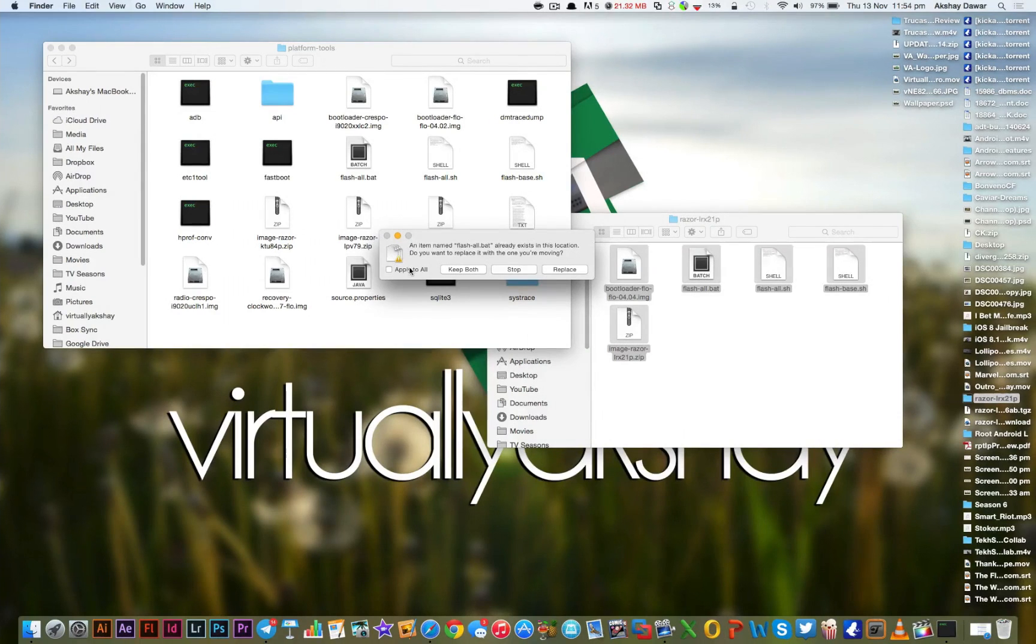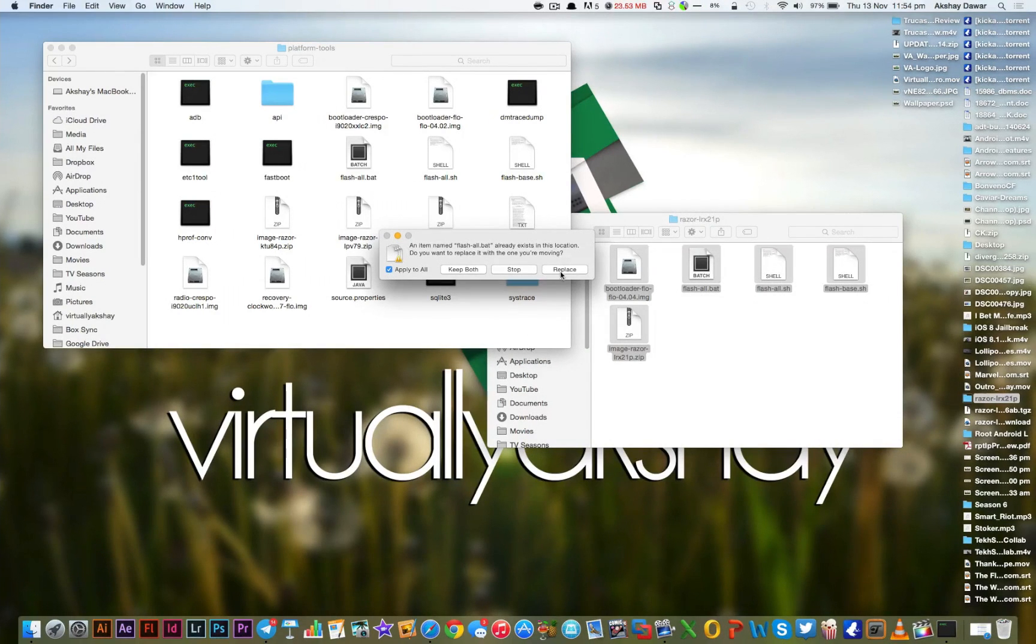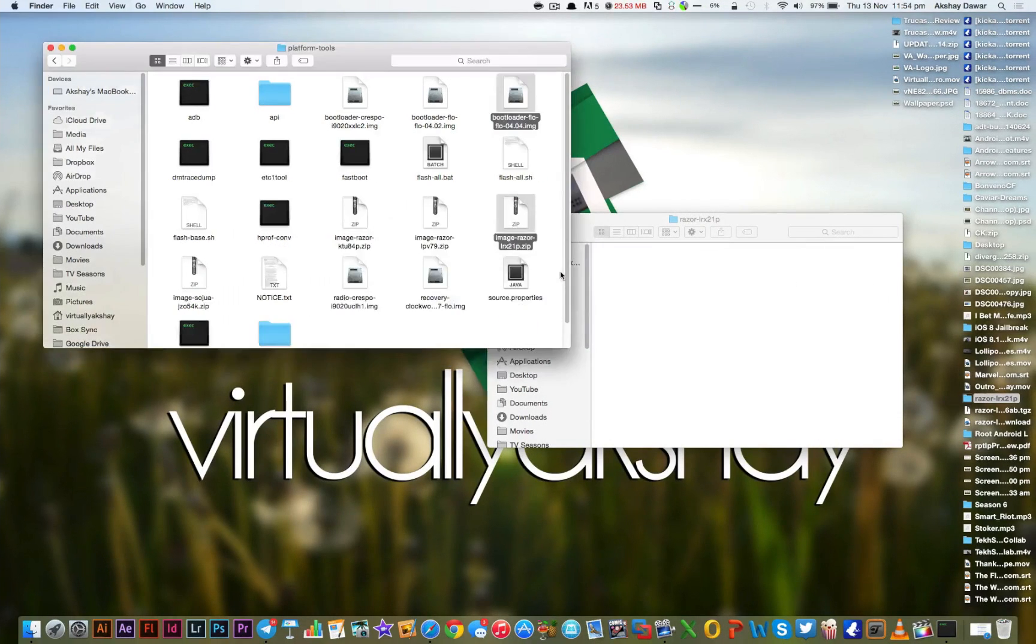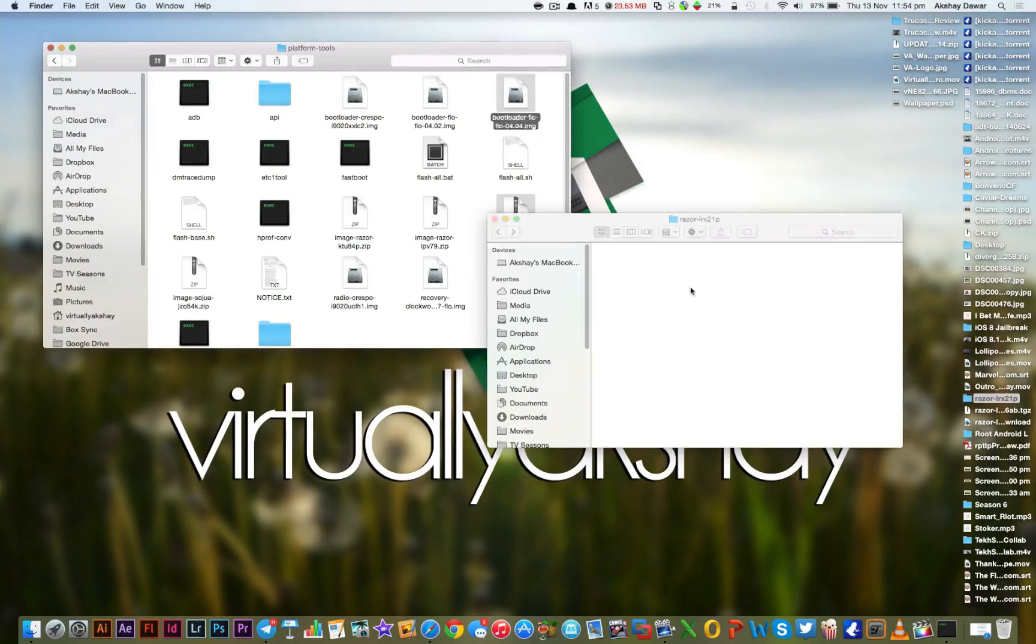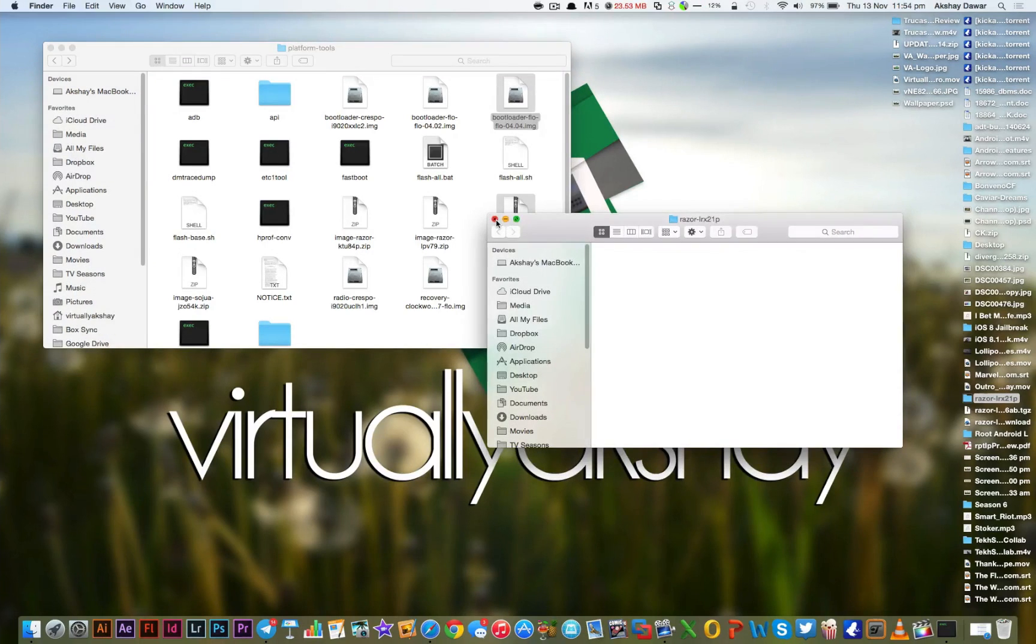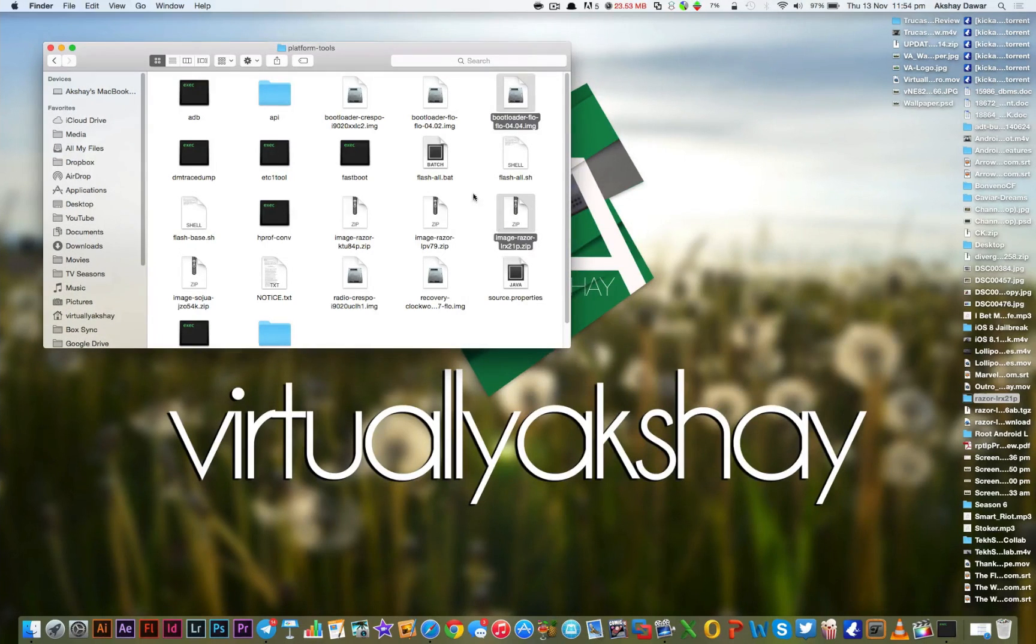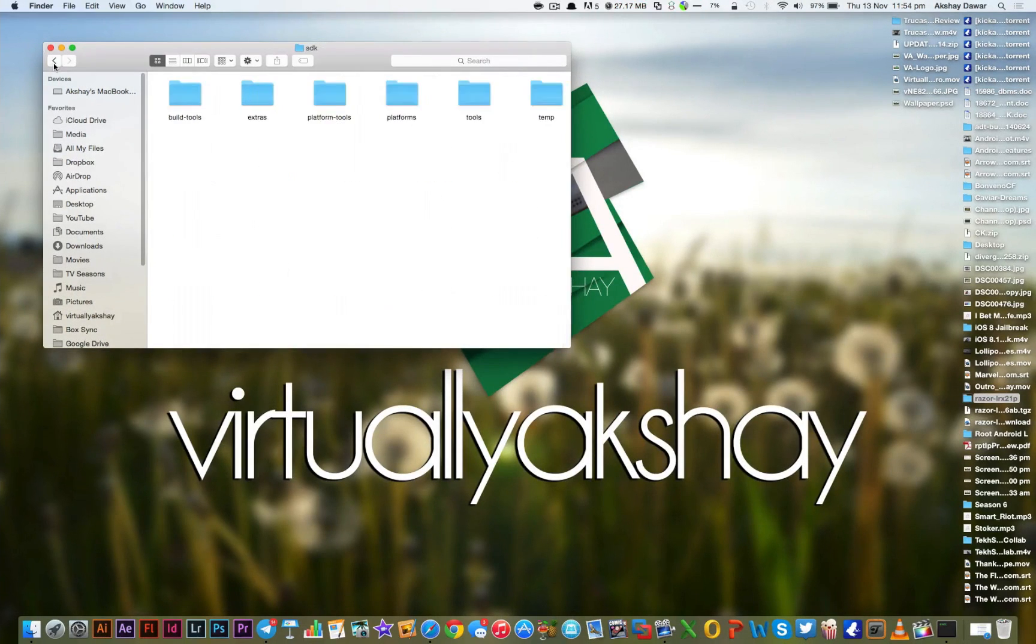Now if this message pops up, click on Apply to All and then press on Replace.